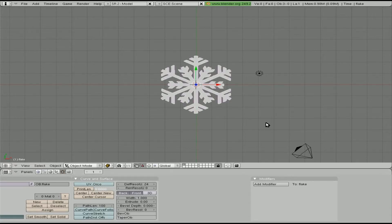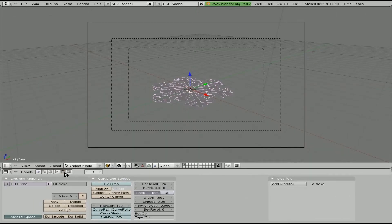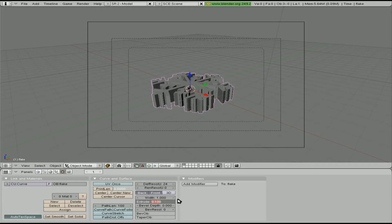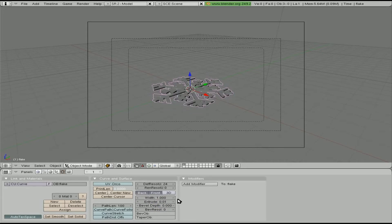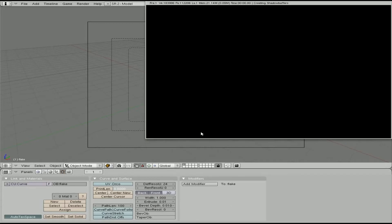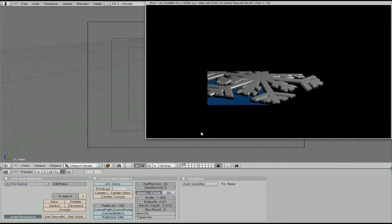We can scale it up. Let's hit 0 on the number pad to go to our camera view. In the edit window, which is F9, we're going to click Extrude. You can see it's extruded quite a bit — it's set to 0.1. Let's do 0.01 and see how that looks. That's much better. We can also bevel it a bit. Let's hit F12 and see how that looks. Now that was pretty simple — creating a 3D snowflake.